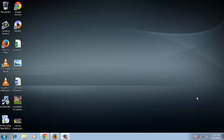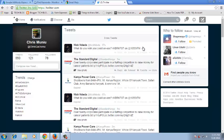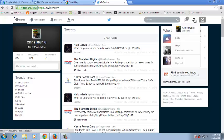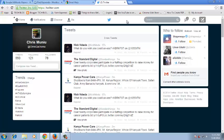Welcome to WebPro Education Video Tutorials. Today's tip is how to manage your Twitter notifications. In your Twitter account you might get notifications that you necessarily don't want to be receiving, so here's what you can do to manage them.